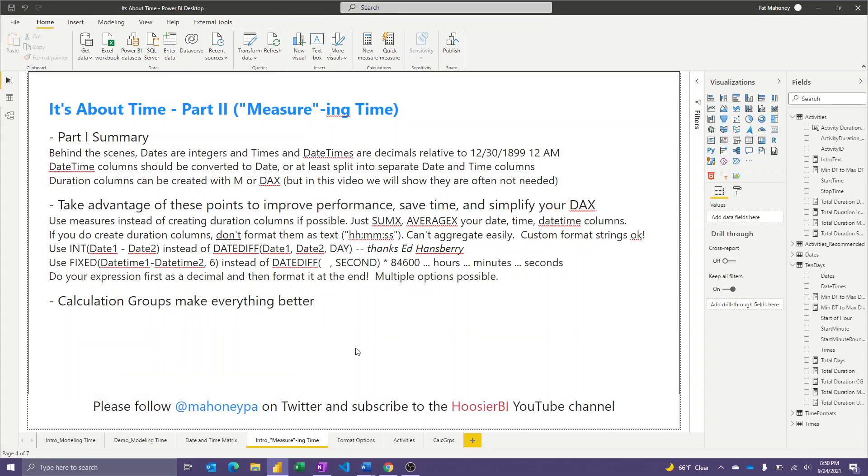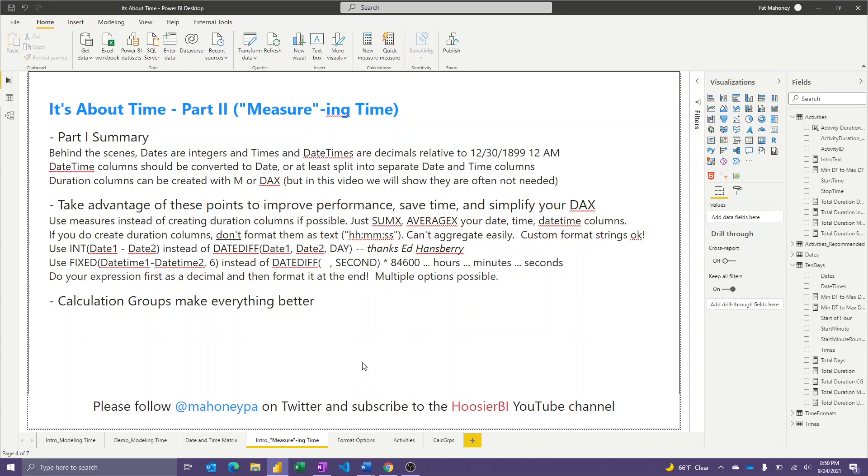So before we get into it, I just want to remind you, if you're learning from these videos, please follow me on Twitter and subscribe to the Hoosier BI YouTube channel so that you stay up to date with these videos as they come out.